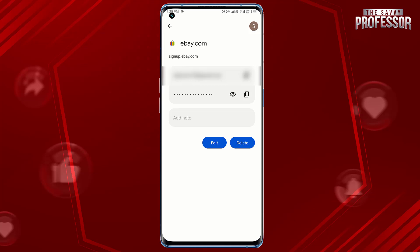The password will be revealed. Make sure to keep it secure. That's it — you have recovered a saved password from Google Chrome on your mobile device.